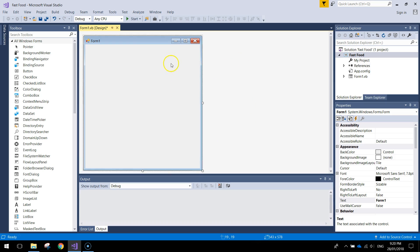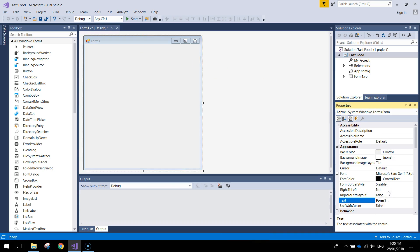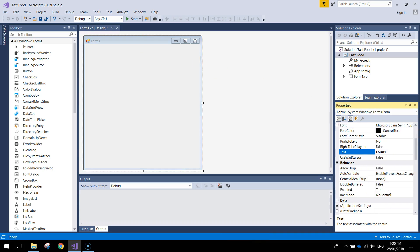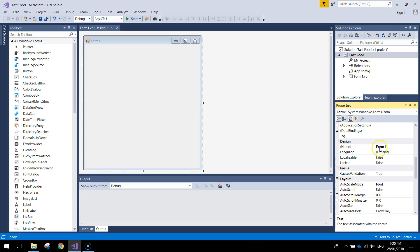Alright so let's get this form looking good. First thing we'll do is click on this form and give it a name. Come down to the design section. Give it the name FRM Fast Food, so Form Fast Food.